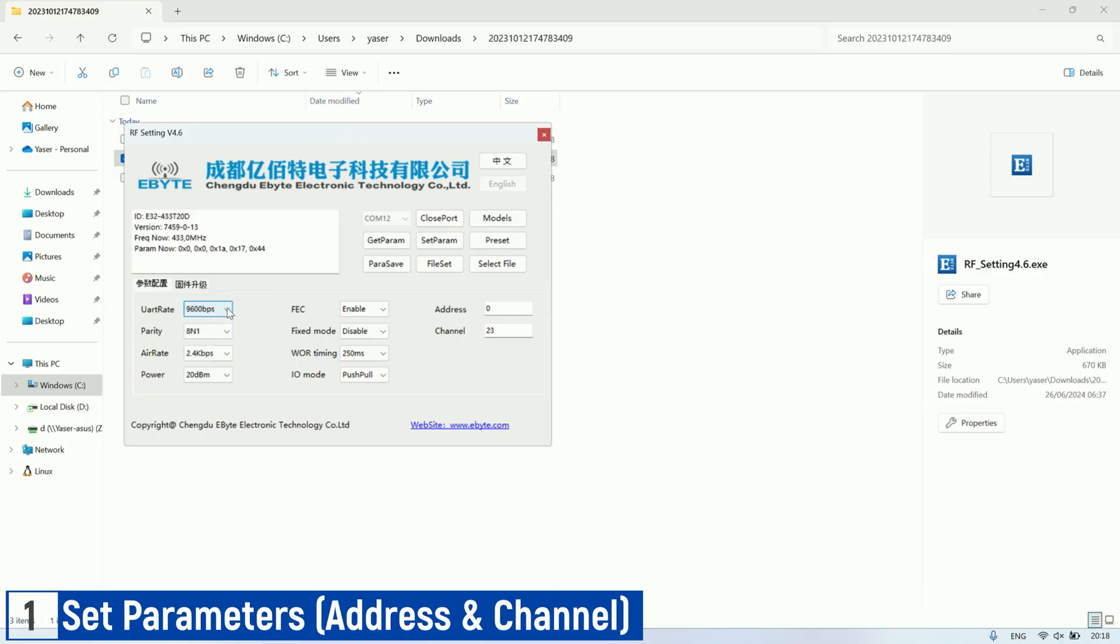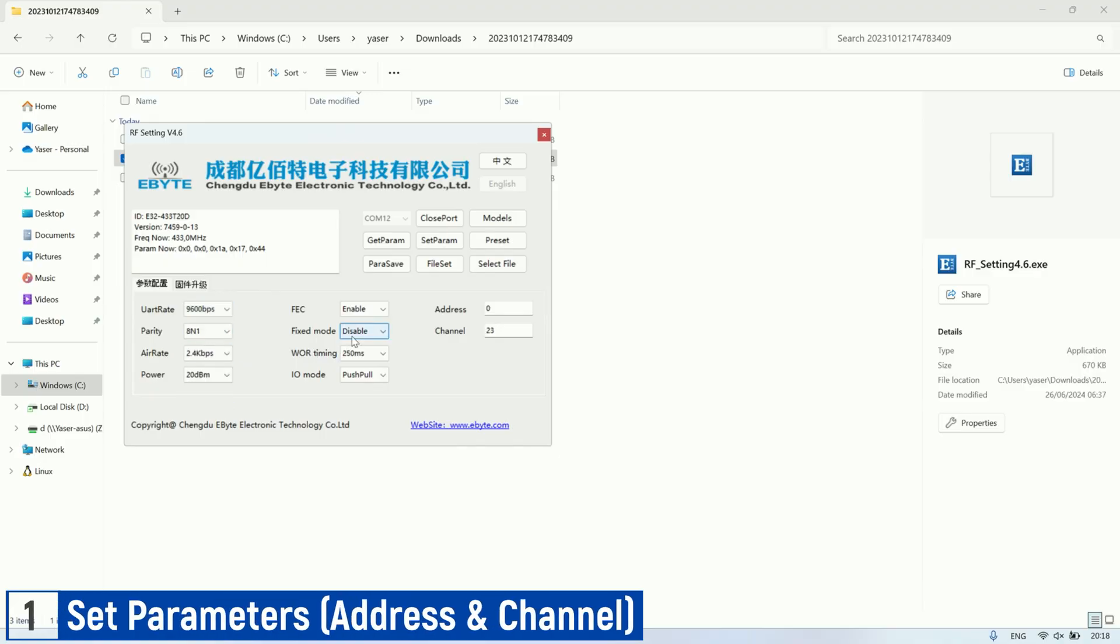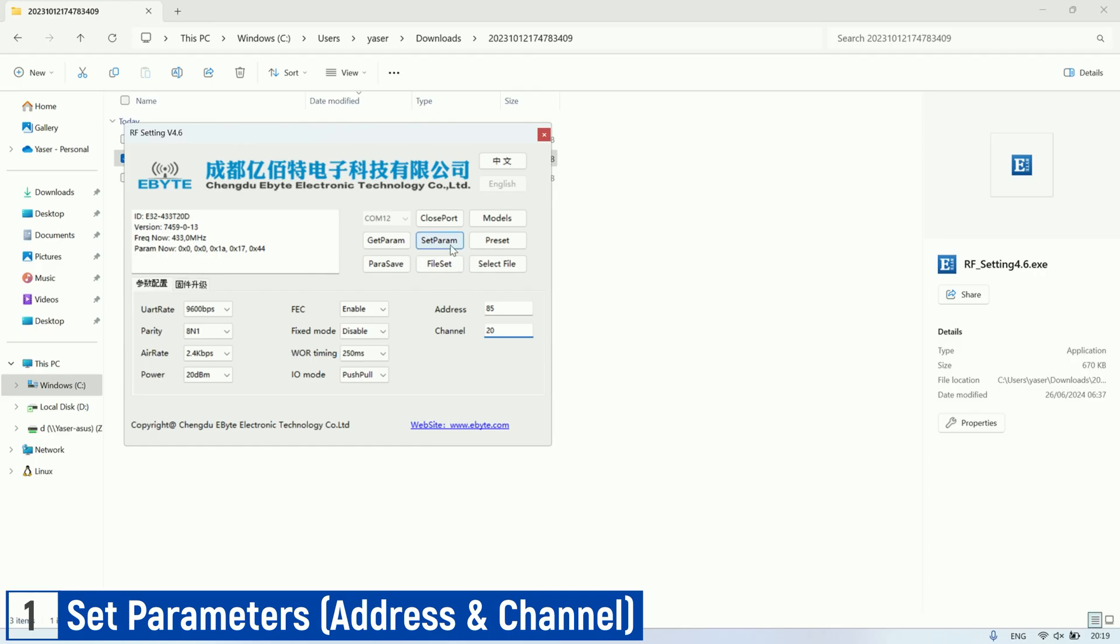The first step is to set the parameters for each LoRa module using the RF setting software from eByte. Set the address and channel, ensuring that the settings are the same for all LoRa modules. For a more detailed guide on setting parameters, you can watch my previous video.